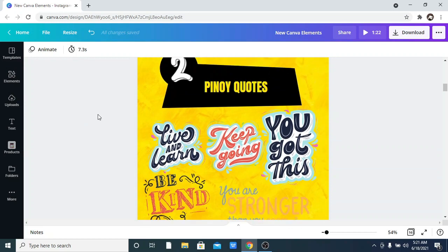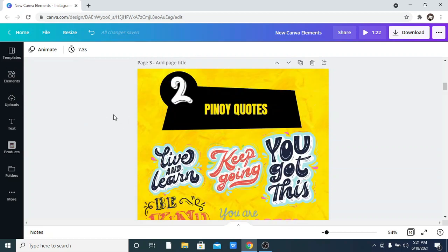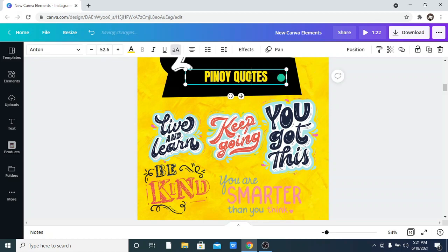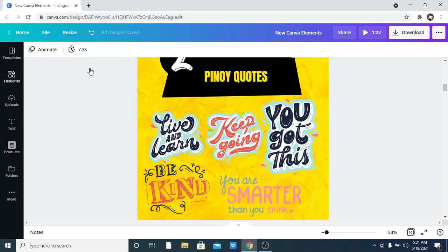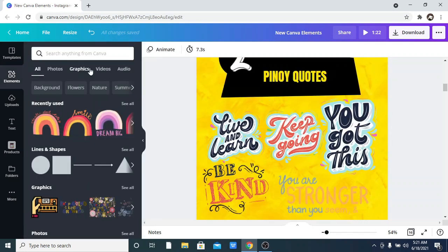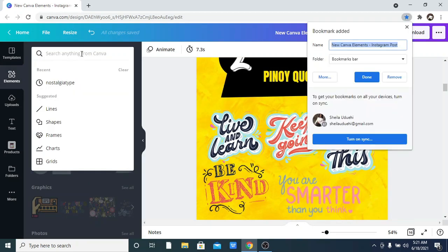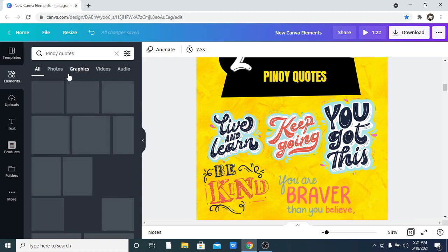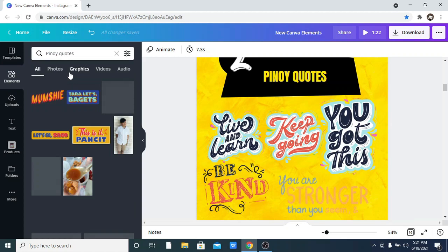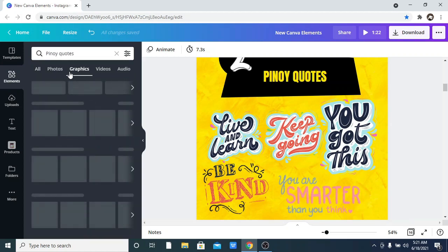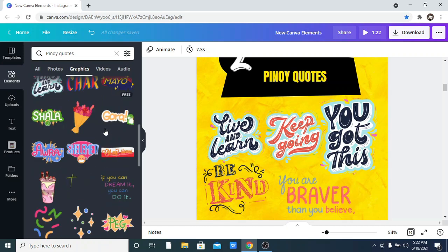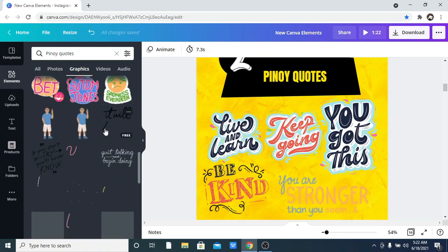Number two on the list is Pinoy Quotes. Again, just go into your elements and search for 'Pinoy Quotes.' I love this so much — it's super helpful when you want to search for quotes. You can see they have a variety of options: 'You Live, You Learn,' 'Keep Going,' 'You Got This.' They're all amazing. There are also animated options available as well.